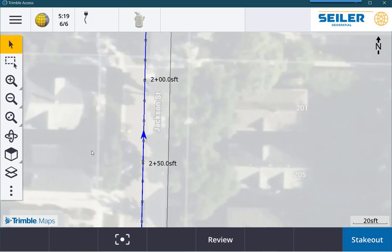So just a few tips for polylines, lines, and roads on the General Survey Map screen. Thanks for watching another Seiler Instrument Quick Tip.